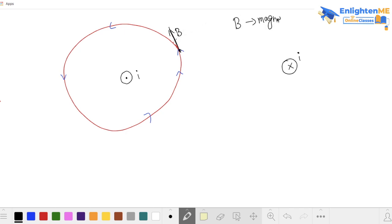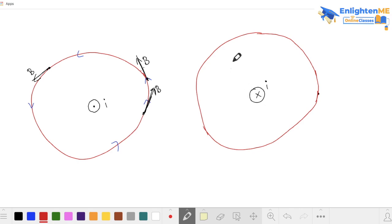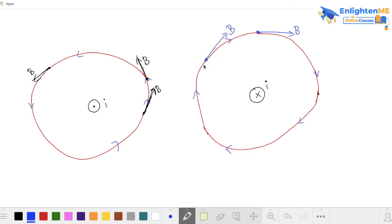Generally, B is the symbol for magnetic field. When you draw the magnetic field, it is tangential to the concentric circle at any point. So at any point on the circle, if you drop a tangent, that tangent direction is the magnetic field direction. Your fingers curl in that tangential direction.